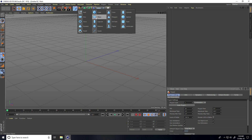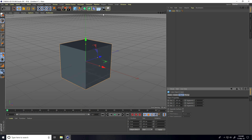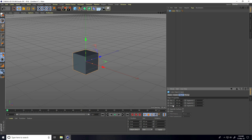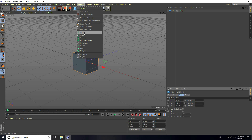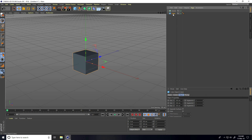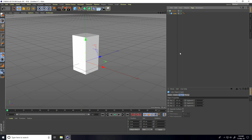I take a cube and change the cube size to 100 centimeters on all sides. Now I go to MoGraph and use Cloner, so I select this cube and make it a child of the Cloner.